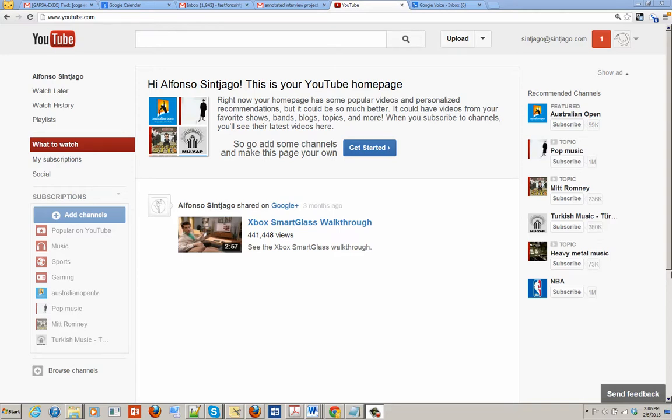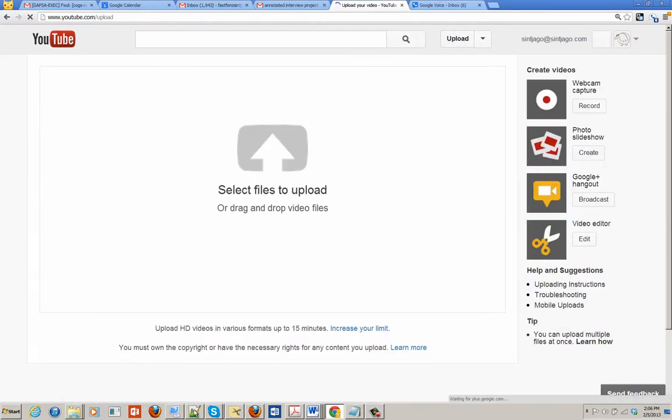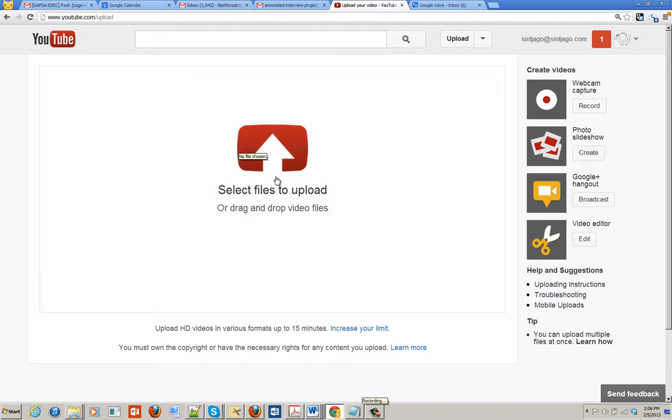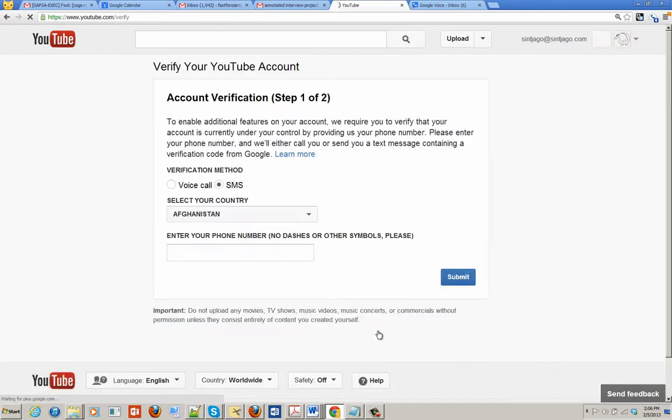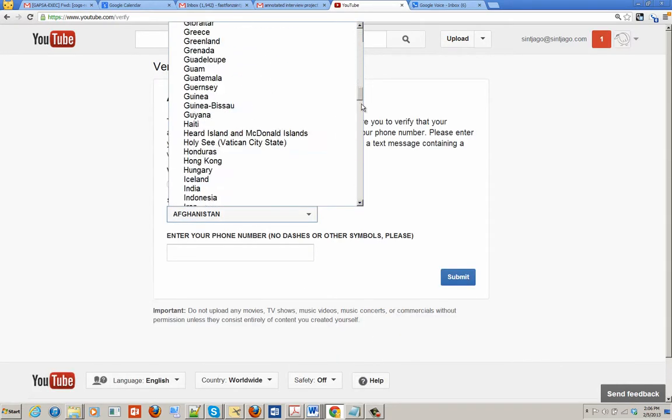Once you're logged in, click upload. It will take you to a screen that allows you to drag and drop video files. What we want you to do is increase your limit if you need to upload videos over 15 minutes, and you'll need a phone for this.